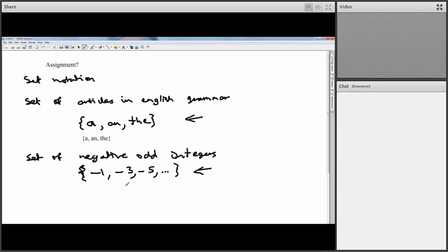Some things can't be written by listing — in particular, uncountably infinite sets. You have to use other things like set-builder notation for those situations. For simple stuff, set notation really just means listing all the things in curly braces. Hopefully that answers the question and gives enough of a hint.